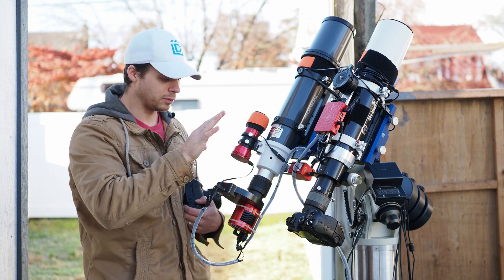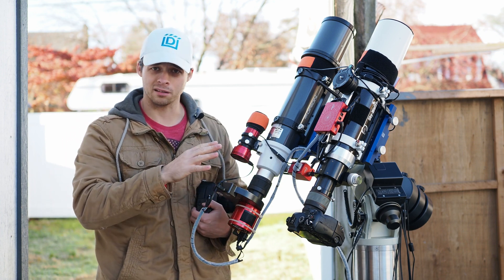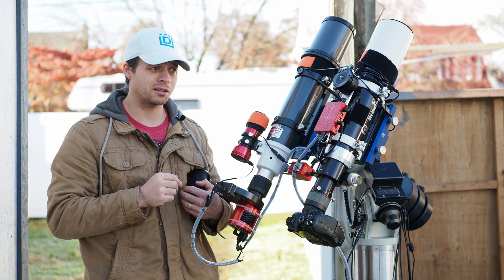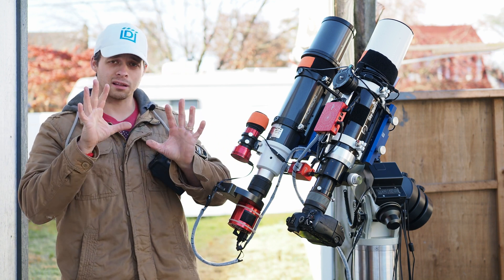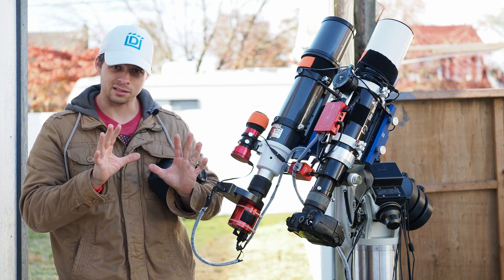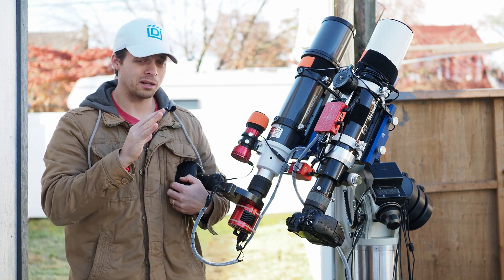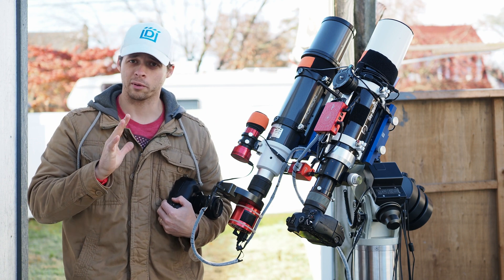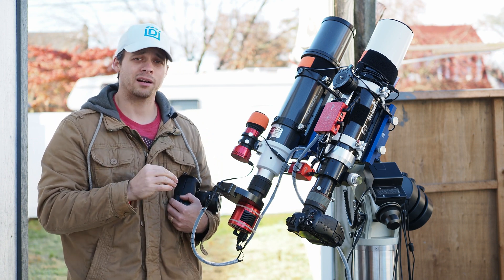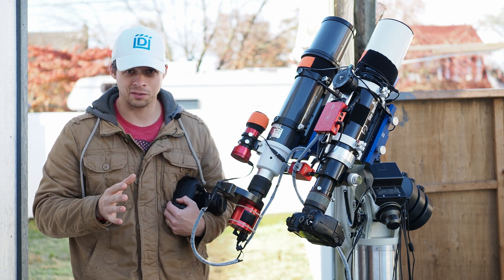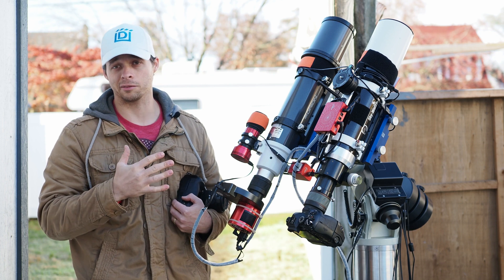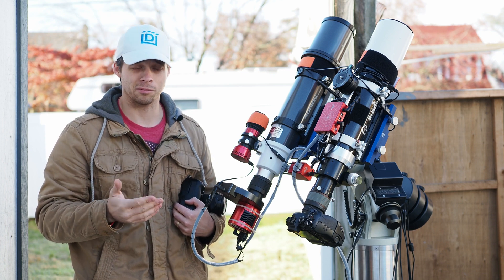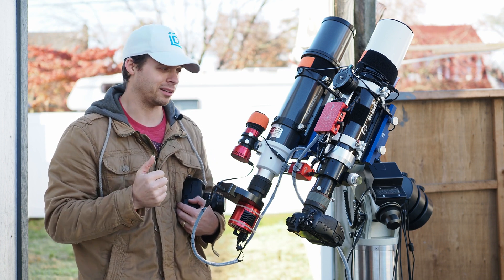With this guy, I have it set up to dither. What dithering does is it moves the camera around in the sky and eliminates what we call pattern noise. Pattern noise is very difficult, actually impossible, to get rid of with calibration frames.